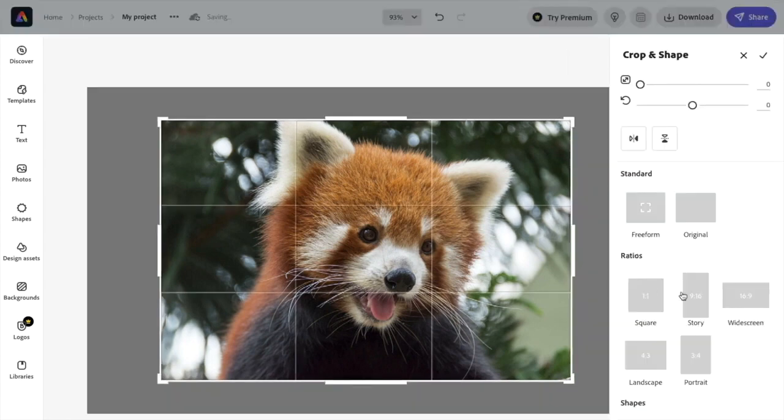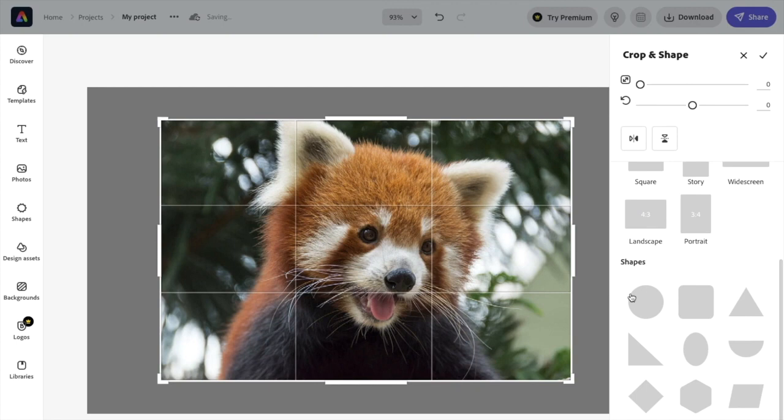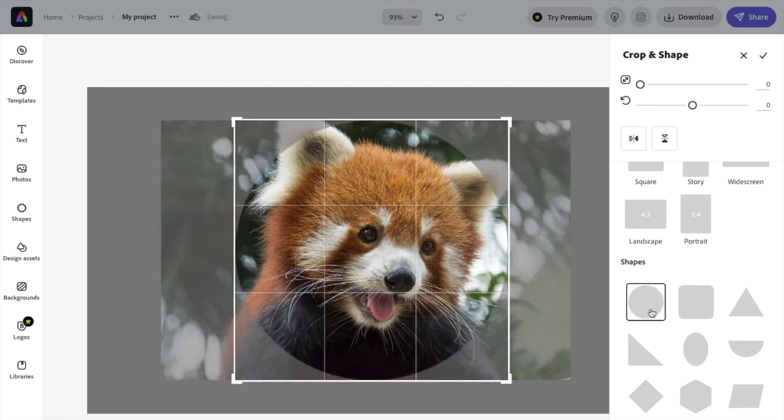Then once you're here, scroll all the way down to the shapes option right here. In the top left, there's a circle. Press on circle.